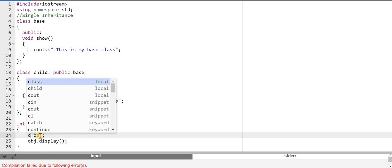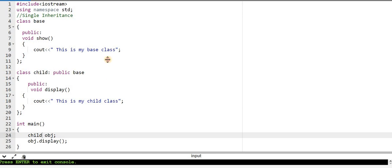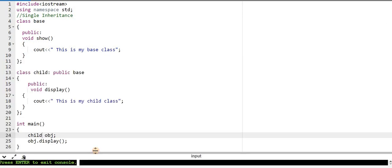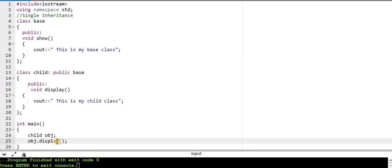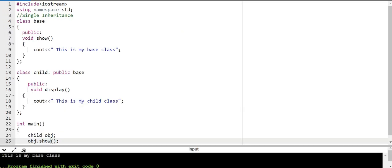If I create an object of the child class, I can call both the display function and the show function. First I am calling the display function, and I will get the message 'This is my child class.' And if I want to call the show function — the show function is also available in the derived class because we have inherited all the properties of the base class into the derived class. So obj.show will display 'This is my base class.'